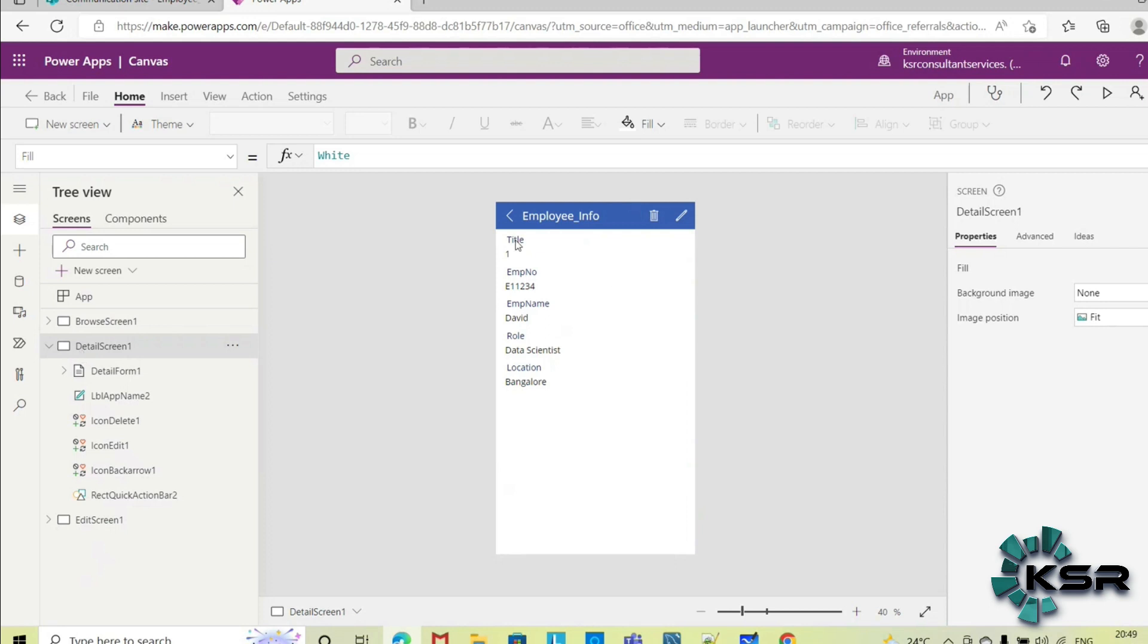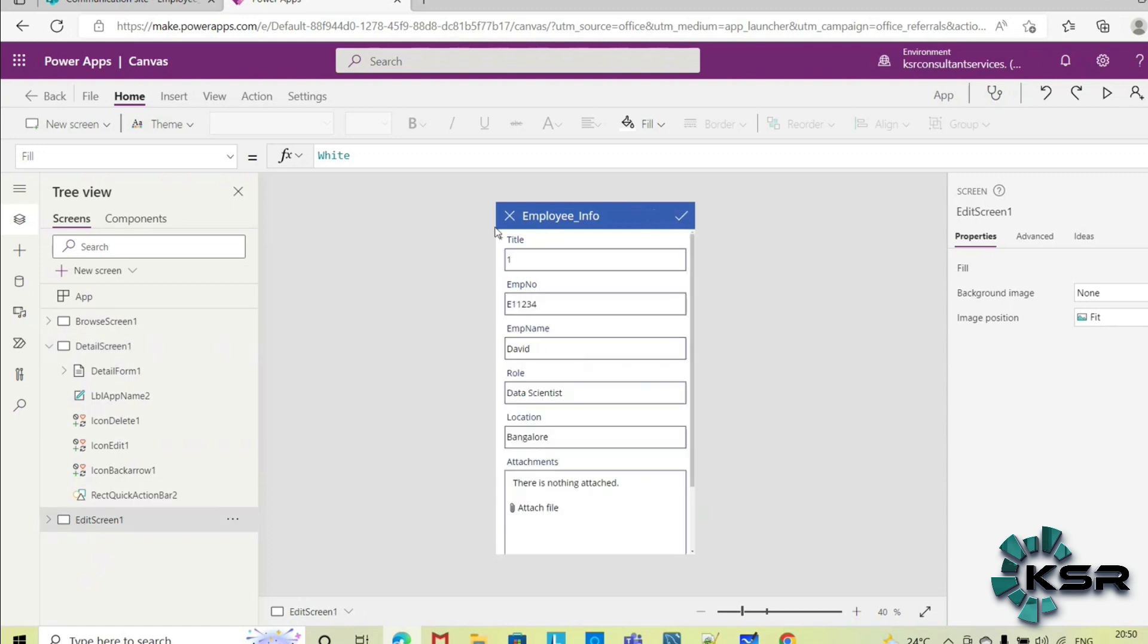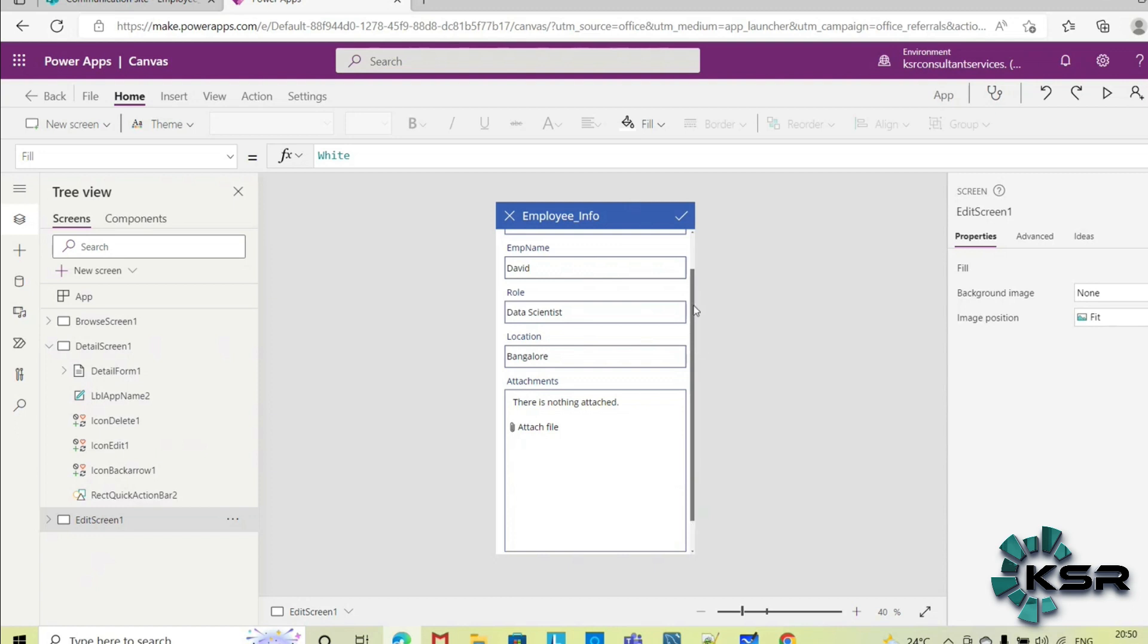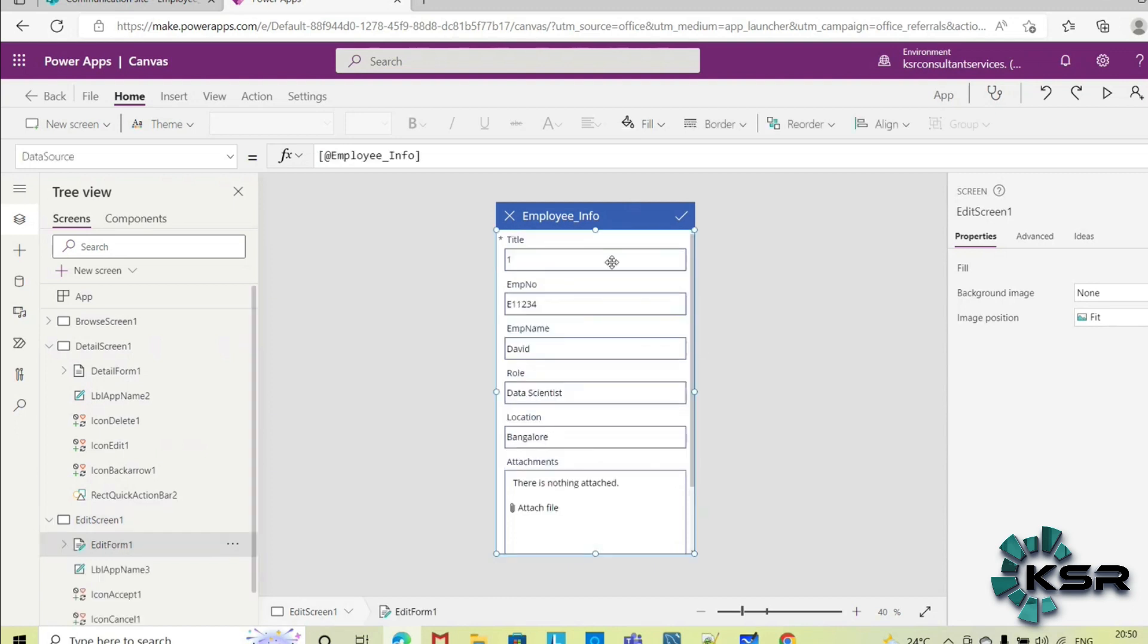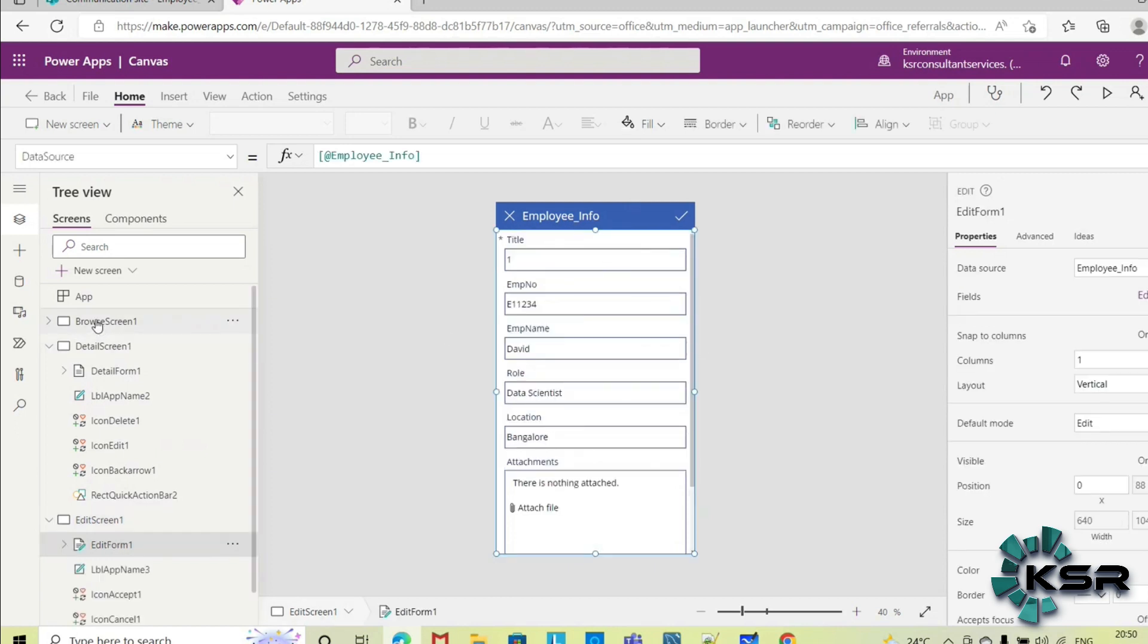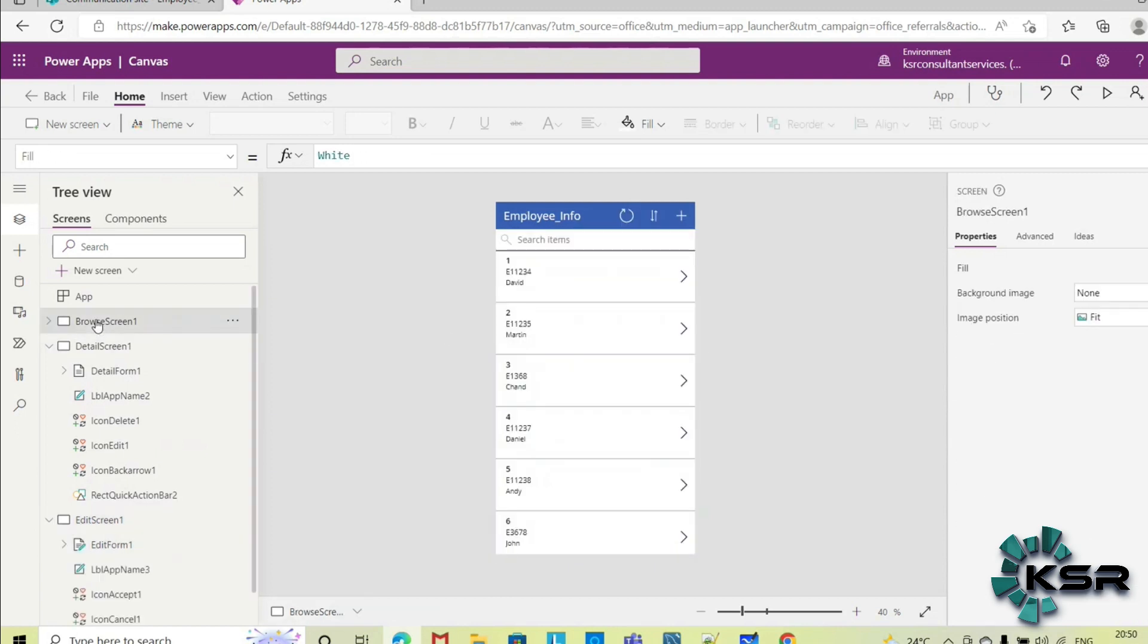And in detail screen you can view the details of each record and the components or the controls used. And in the edit screen, if you see how to edit each employee information, that screen also Power Apps has created for me.